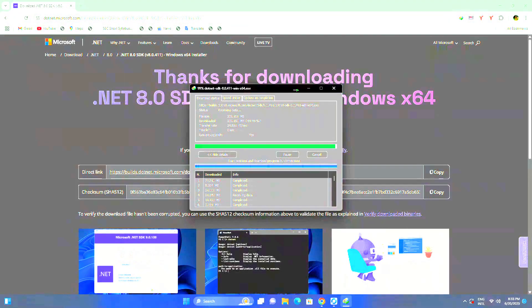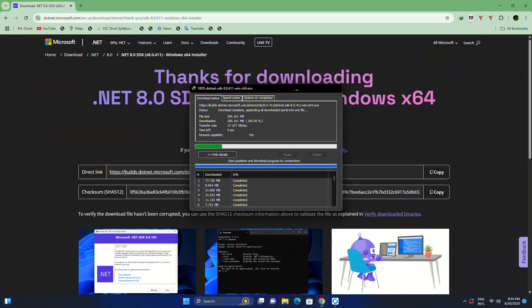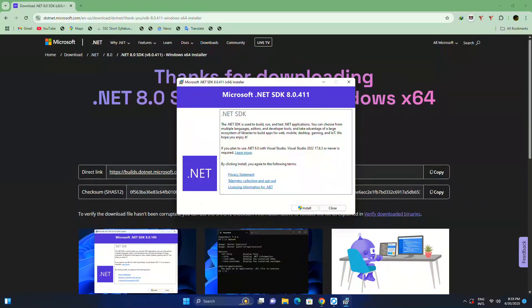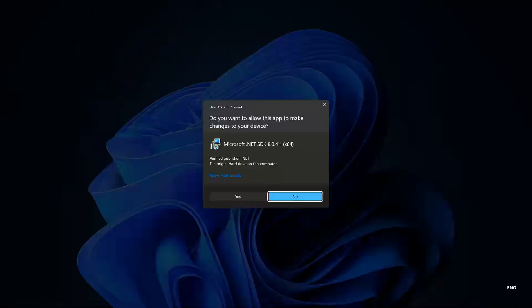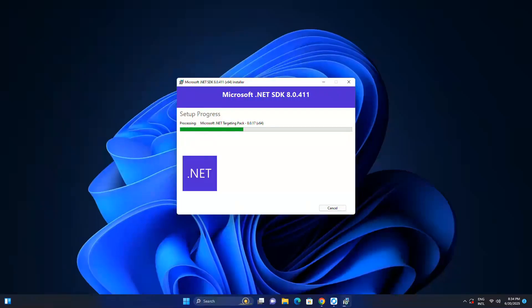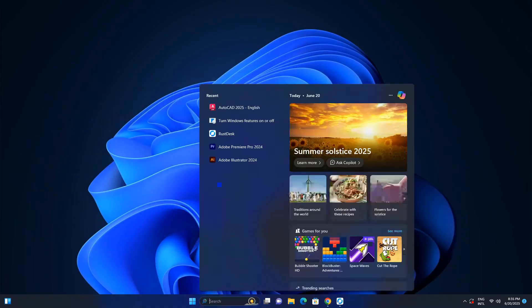Our file is downloaded. Now open this. Now click install. Wait until it's installed successfully. .NET SDK is installed.